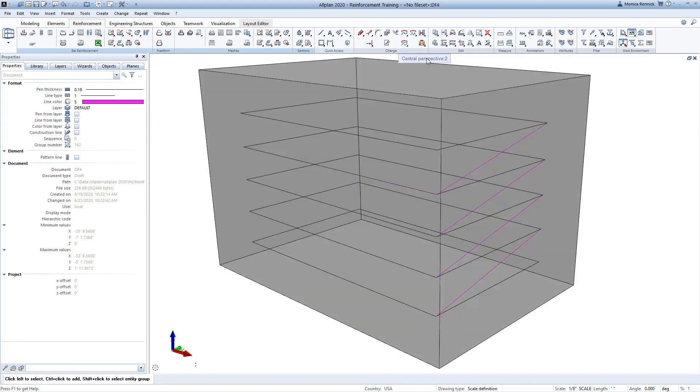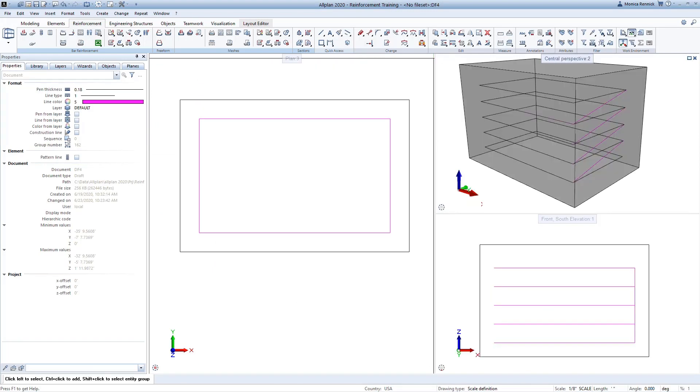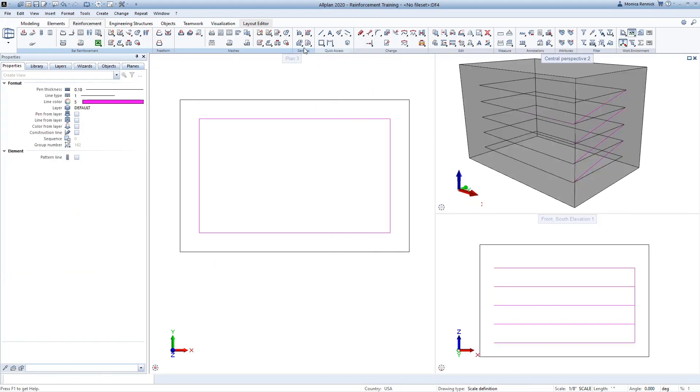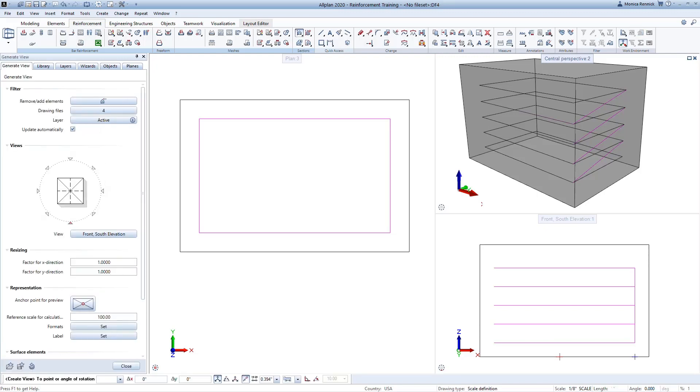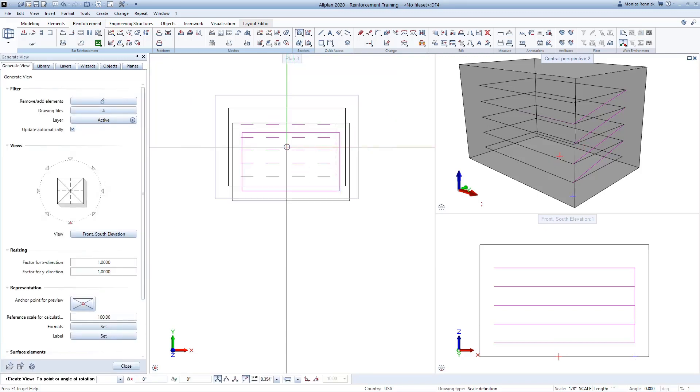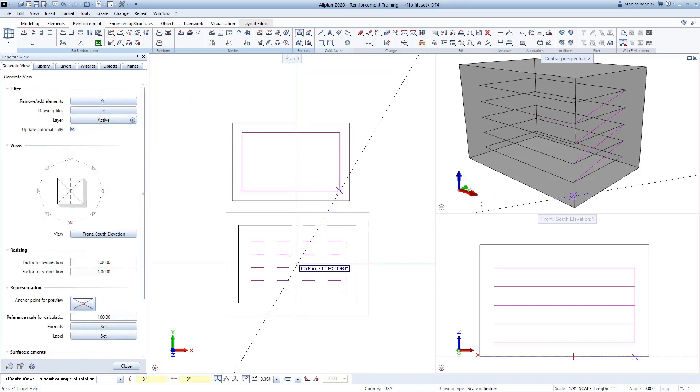Before I can use the Convert Match Elements command, I need to create a view of the column. Remember, you always need views or sections to place rebar in Allplan.